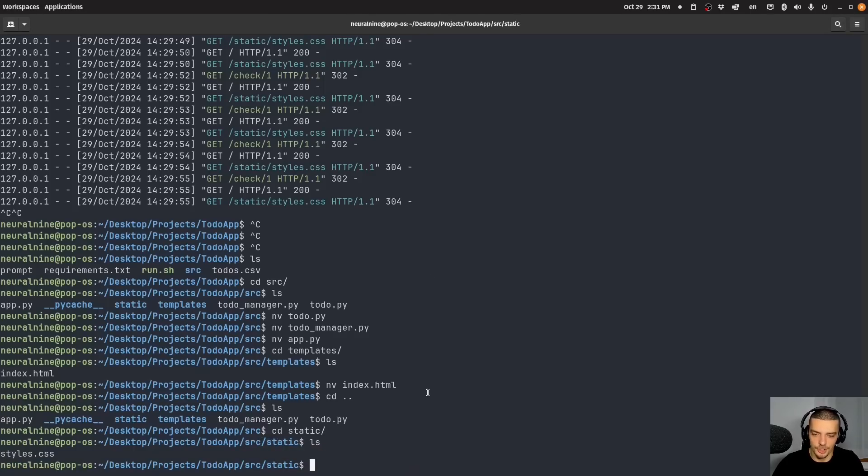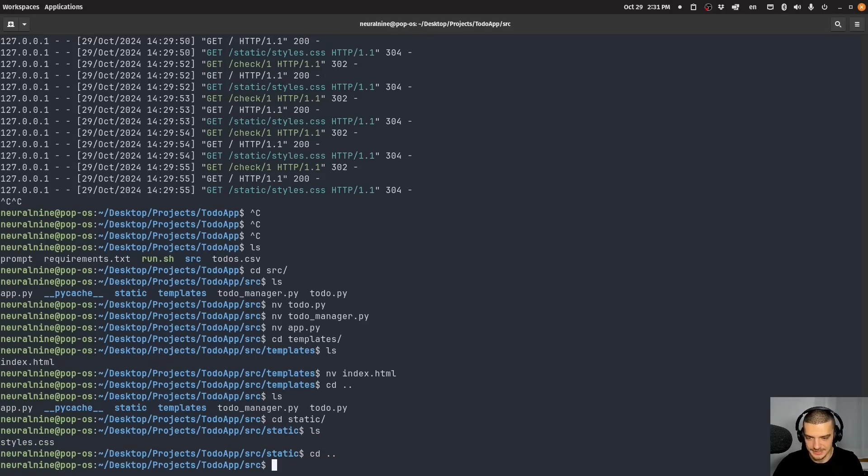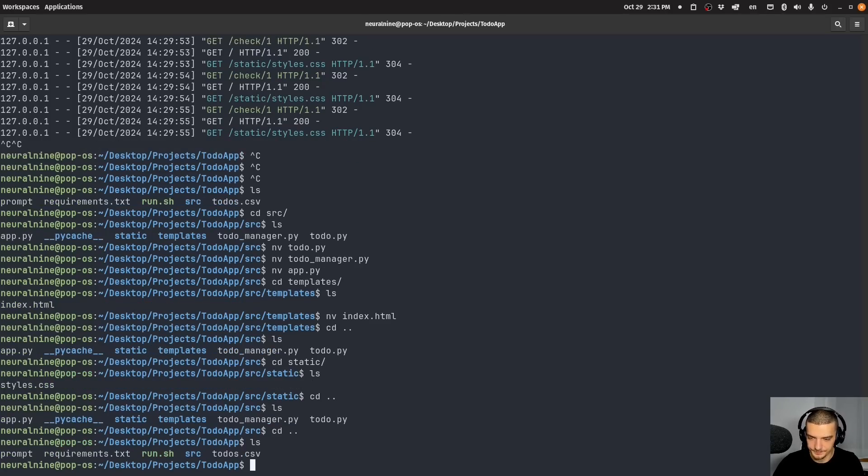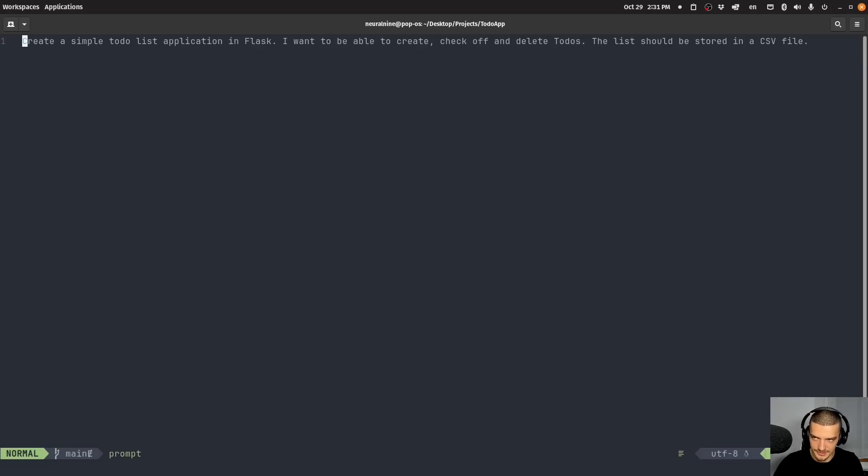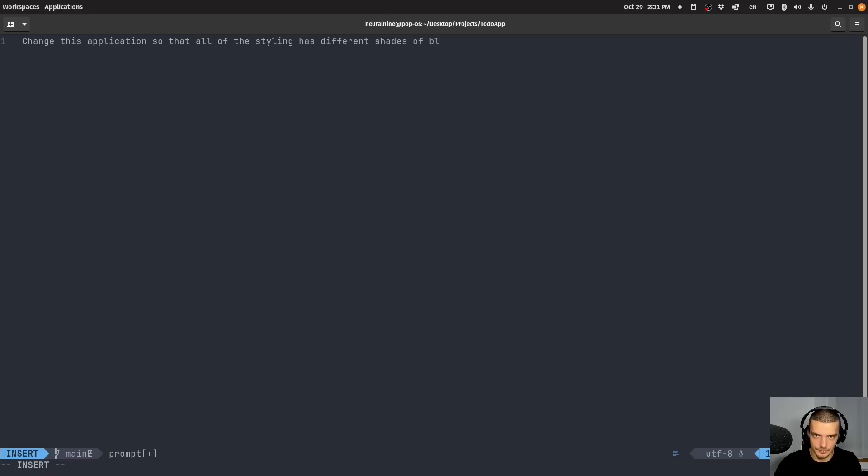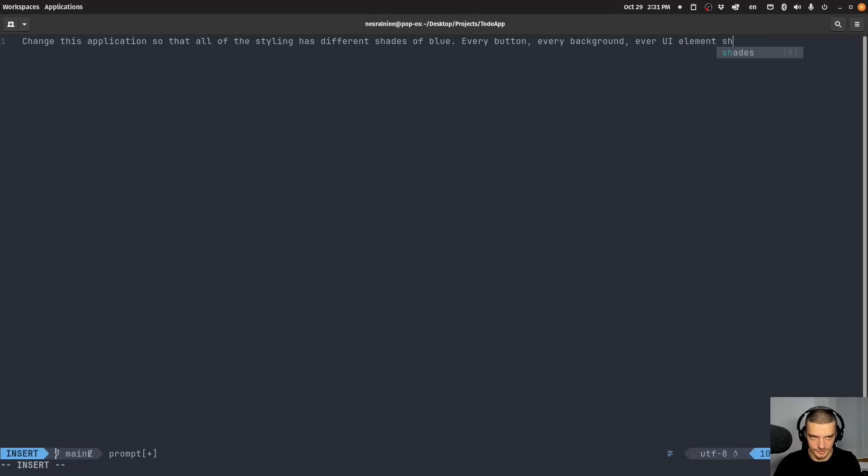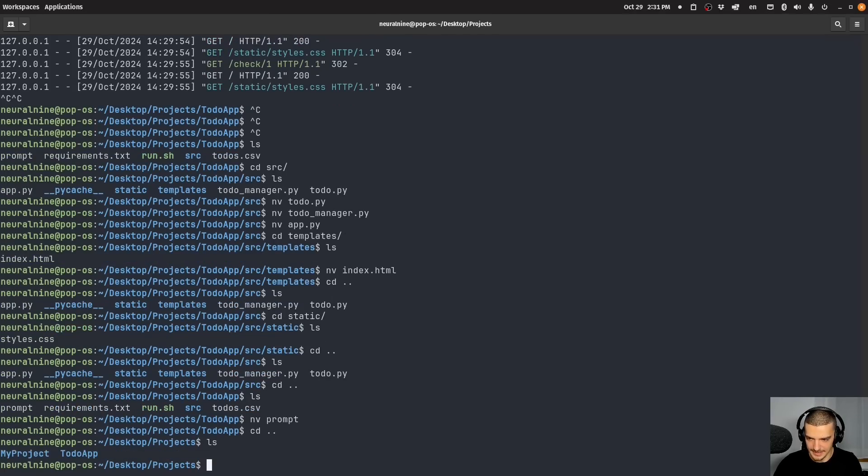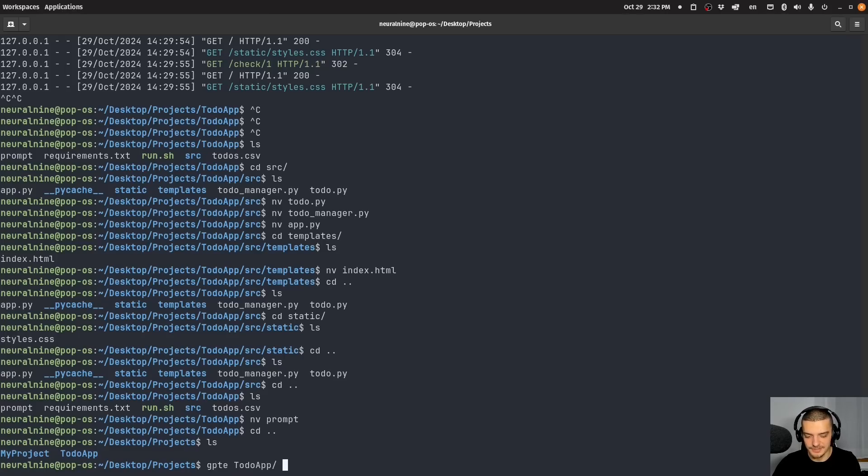Now another feature of GPT engineer which is quite interesting is we can actually improve existing projects. Now I'm not sure if this is going to work here. We can start with something simple. We can actually go ahead into the prompt, we can remove everything that's in here and say change this application so that all of the styling has different shades of blue. Every button, every background, every UI element should have some form of blue. Let's see if it can do that. So we're going to get out of this here. And we're going to say GPT e to do app. And now we need to use the flag dash I for improve.